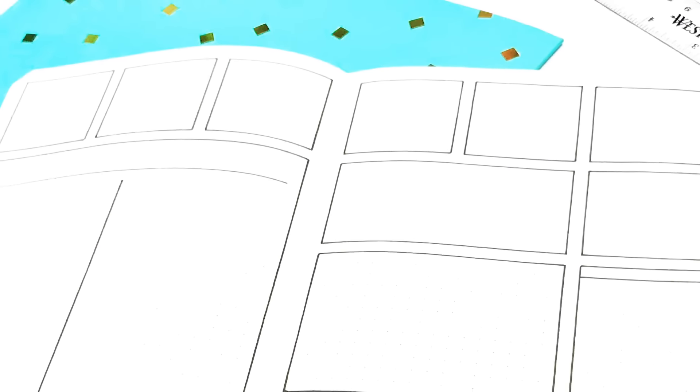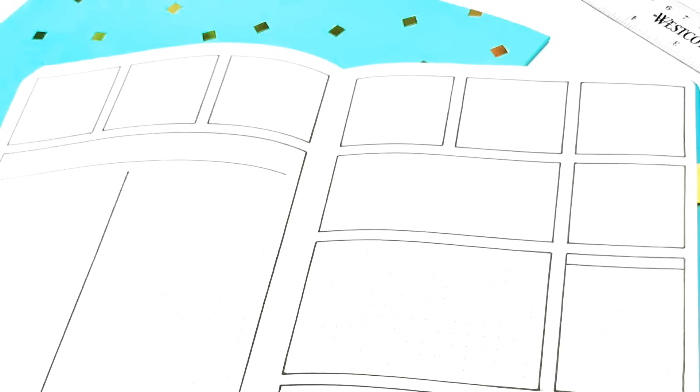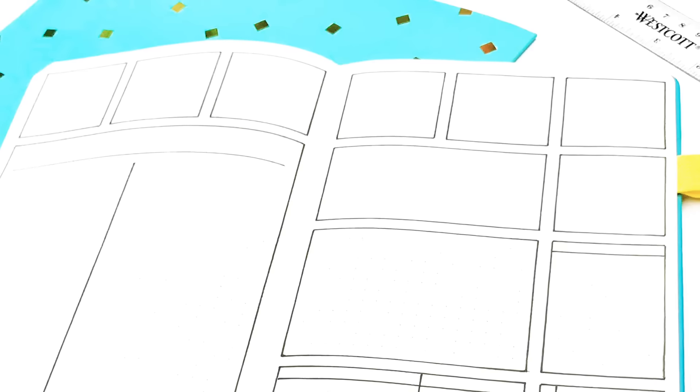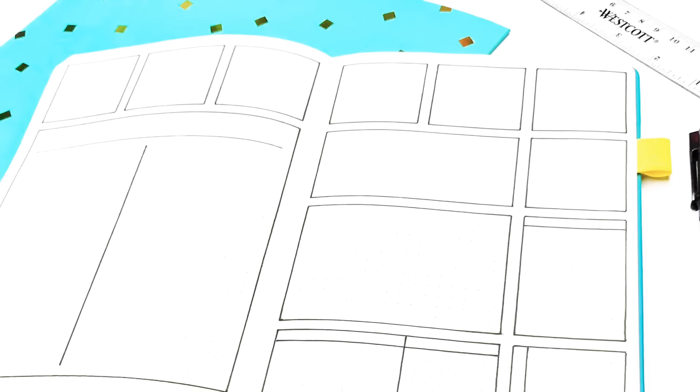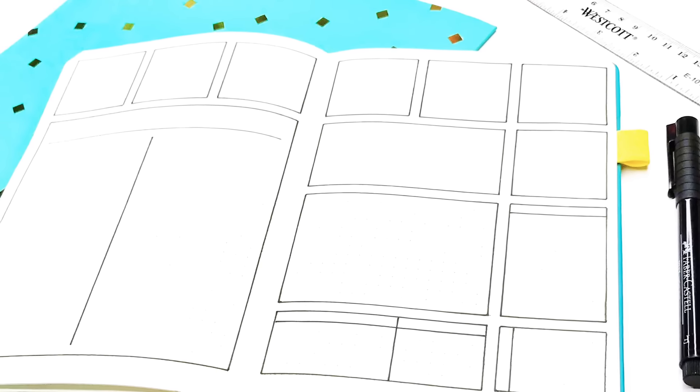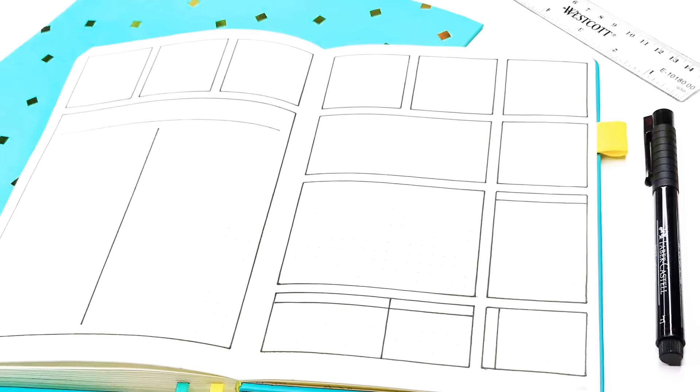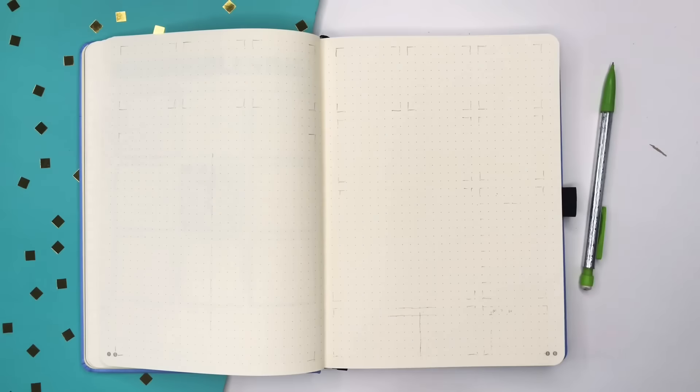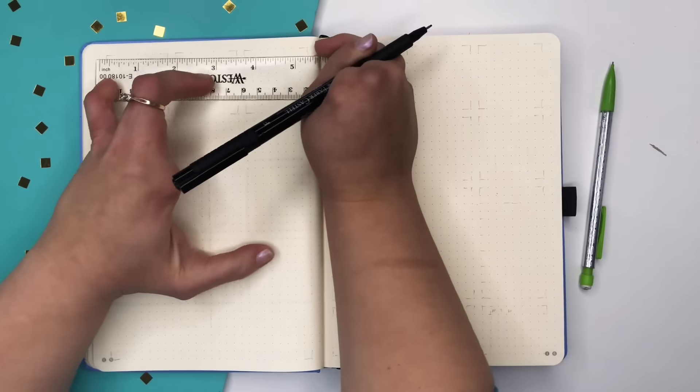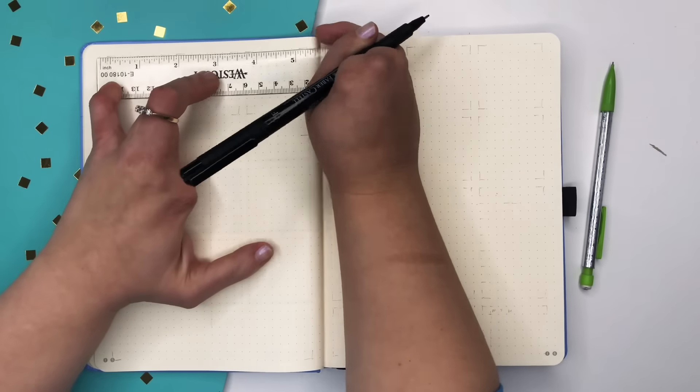Hi guys, welcome back to my channel. For this weekly video I thought I'd talk you through one of the first layouts I used in my journal and one that I call my good old faithful because I still use it to this day.